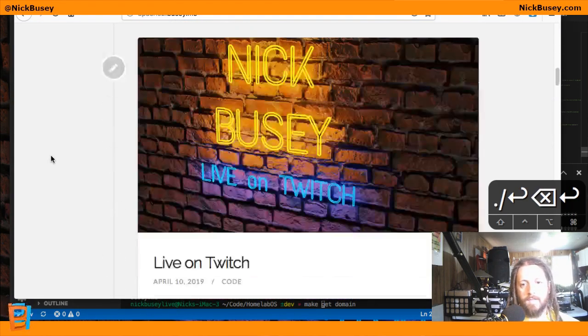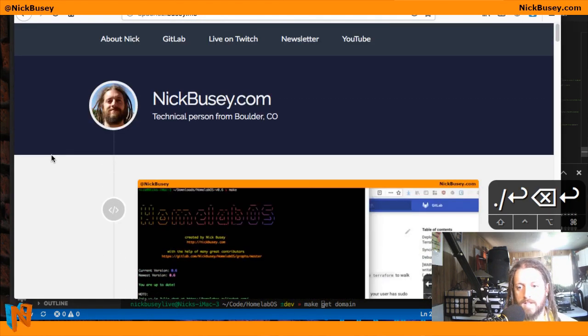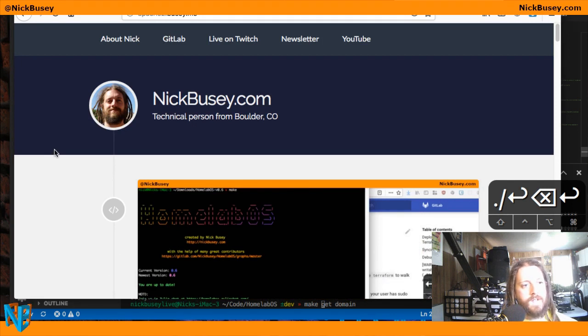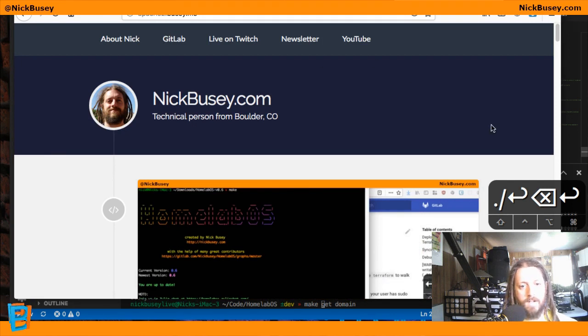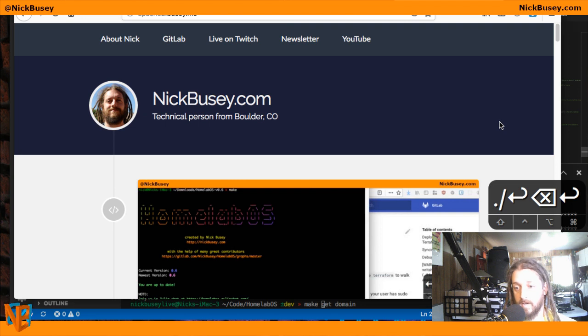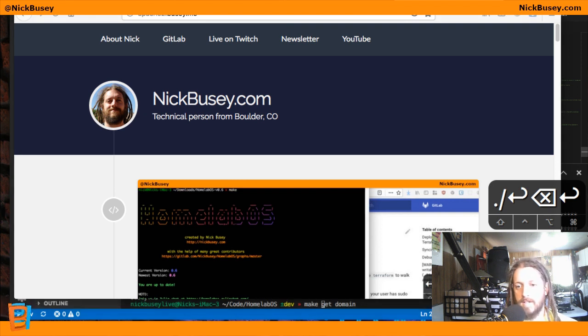And there you go. So that's how you host a static site and an open directory using Apache 2, Docker, Ansible, and HomelabOS. Thanks for watchin'.